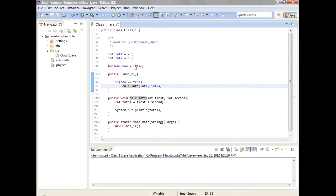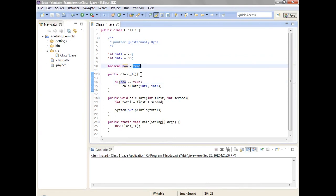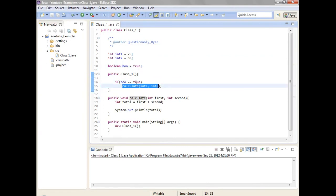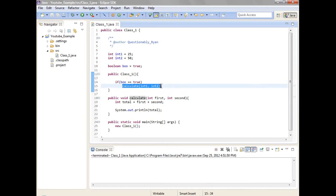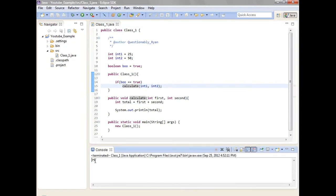So then if I change it to true, that means that if Boo is equal to true, that means that it is in fact true because Boo is equal to true, then it'll do this. So if this is true, then do that. So if I do this, 75, it does the entire problem for us.